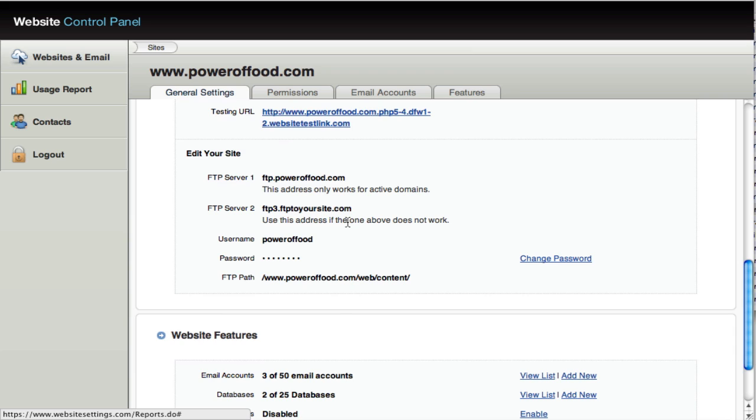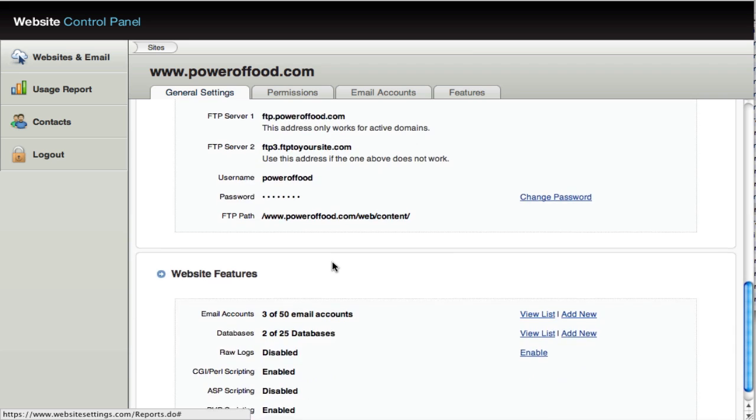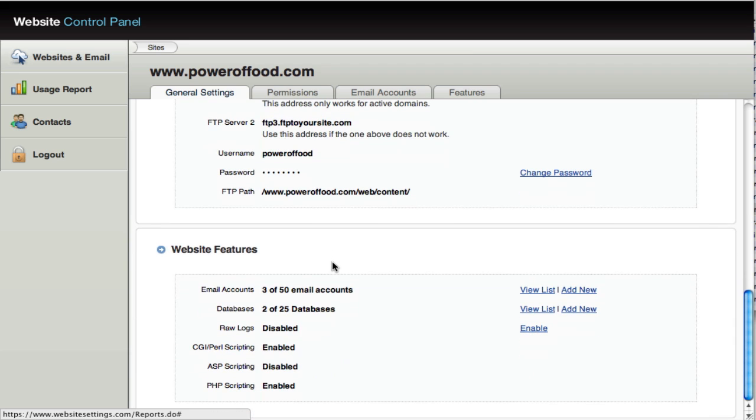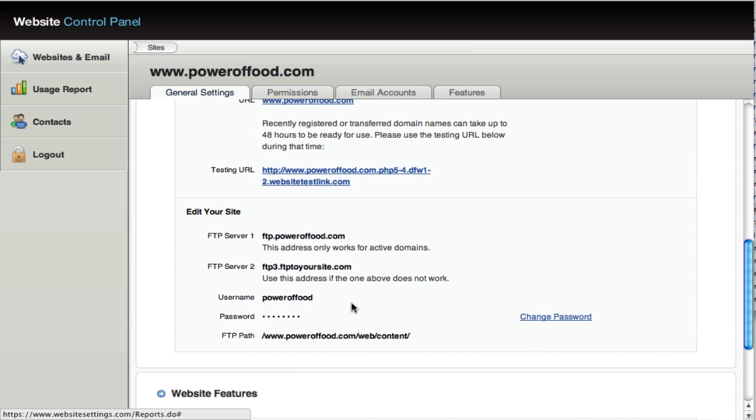So this, if you have a website designer or developer who needs access to your site or you want to upload files or you want to create, take backups of those files, this is the information you need to access it. And as we continue to scroll down, you're going to see some of the features that have been enabled for your account. How many email accounts you have available to you, how many databases you have available to you and so on. Note the change password link right here.